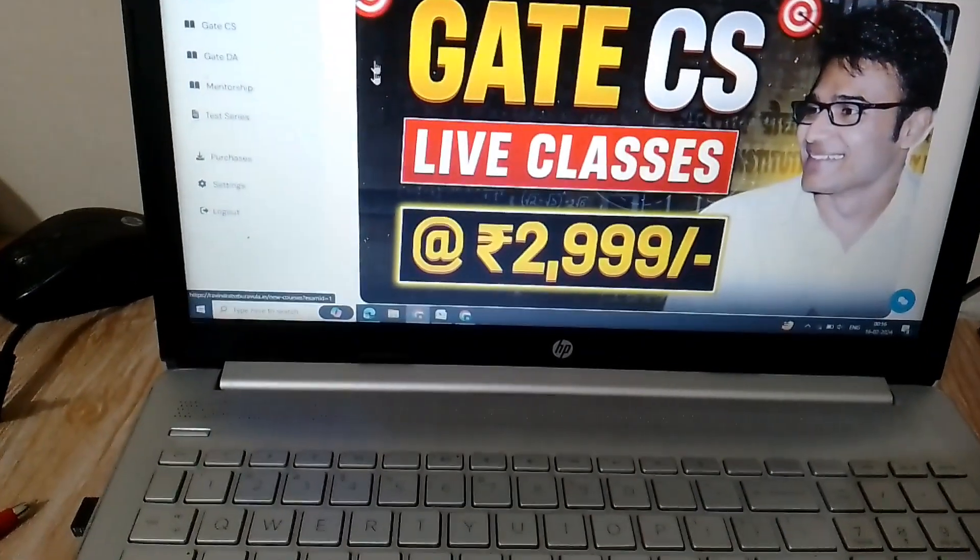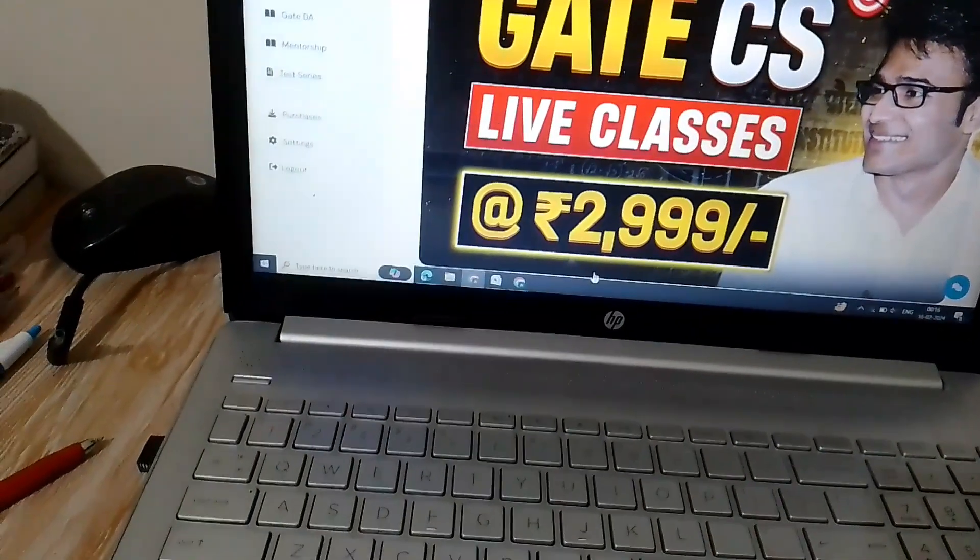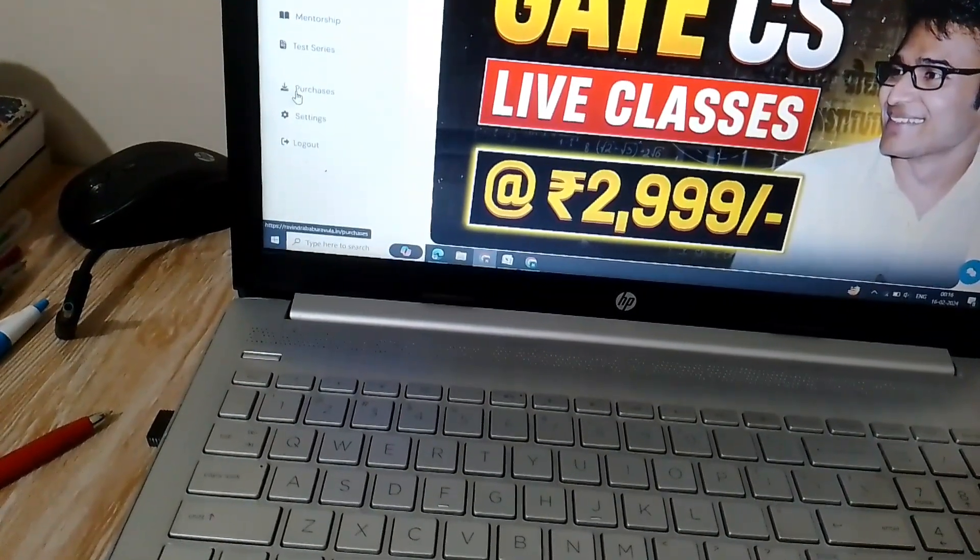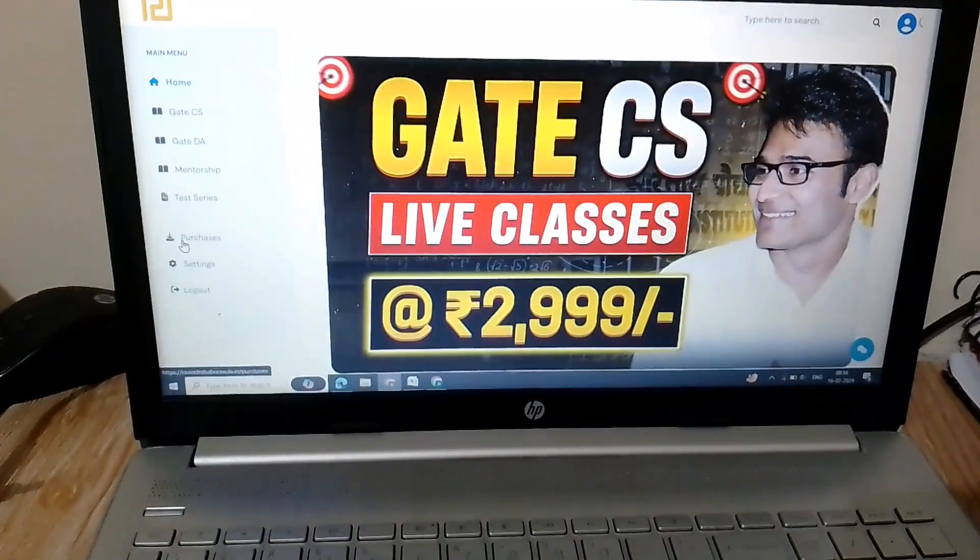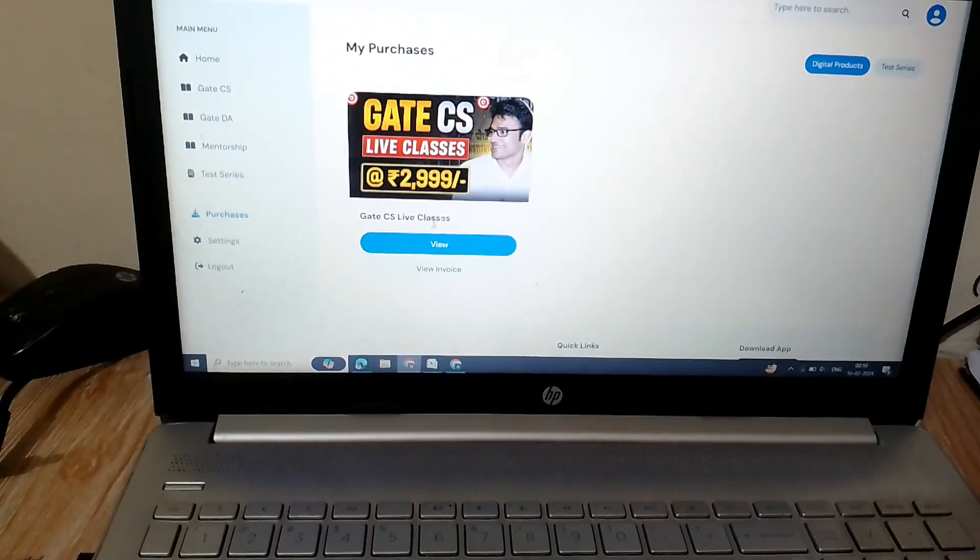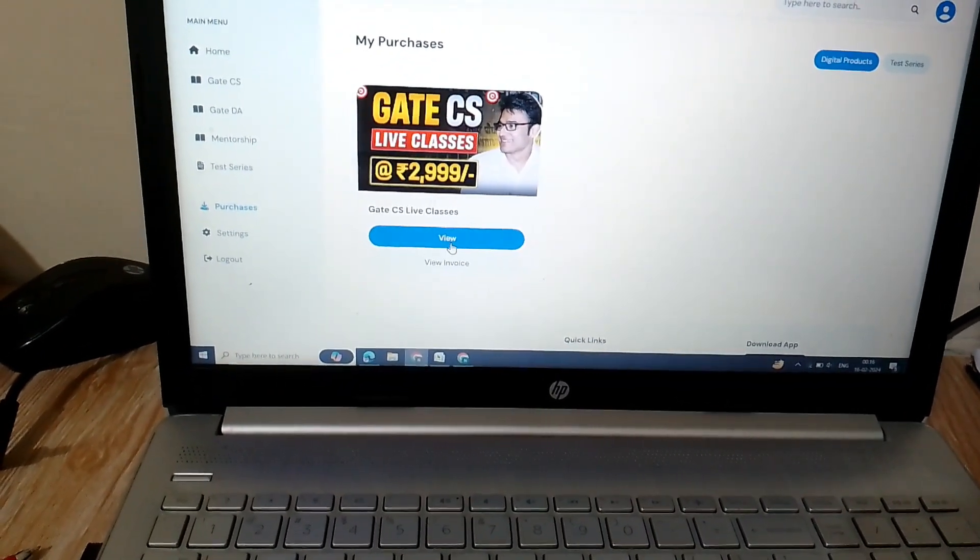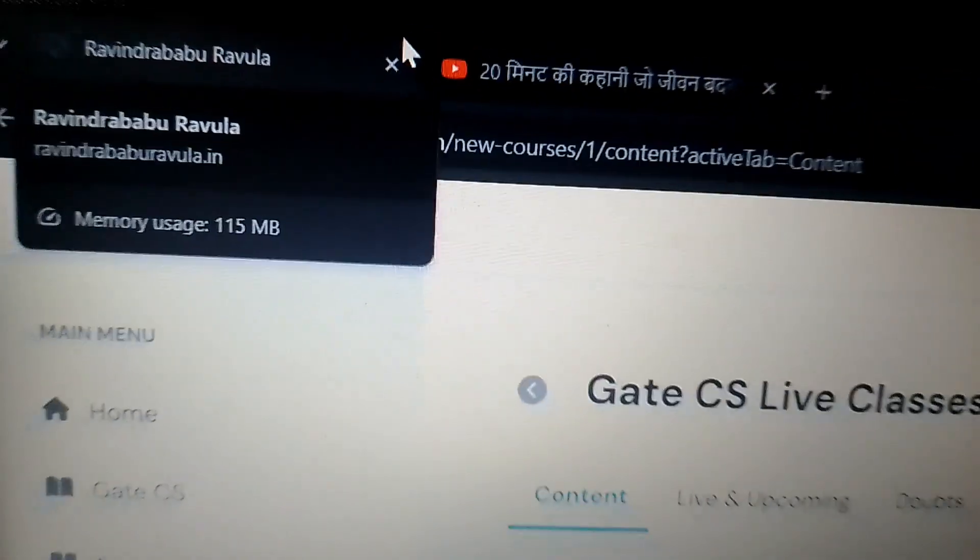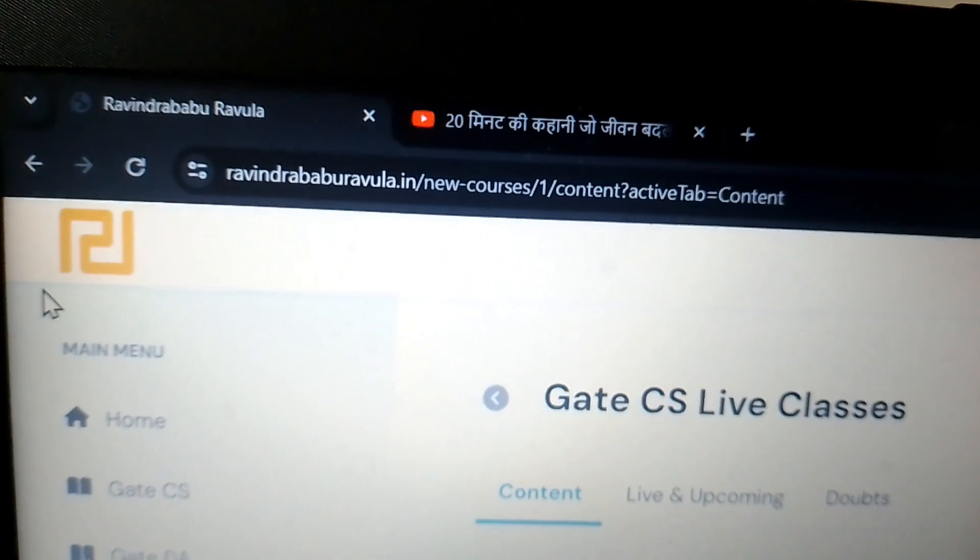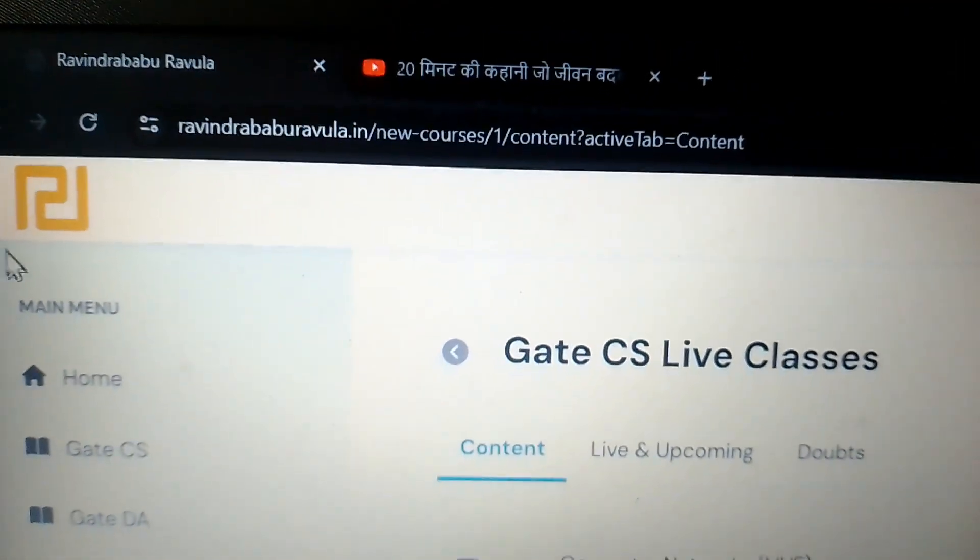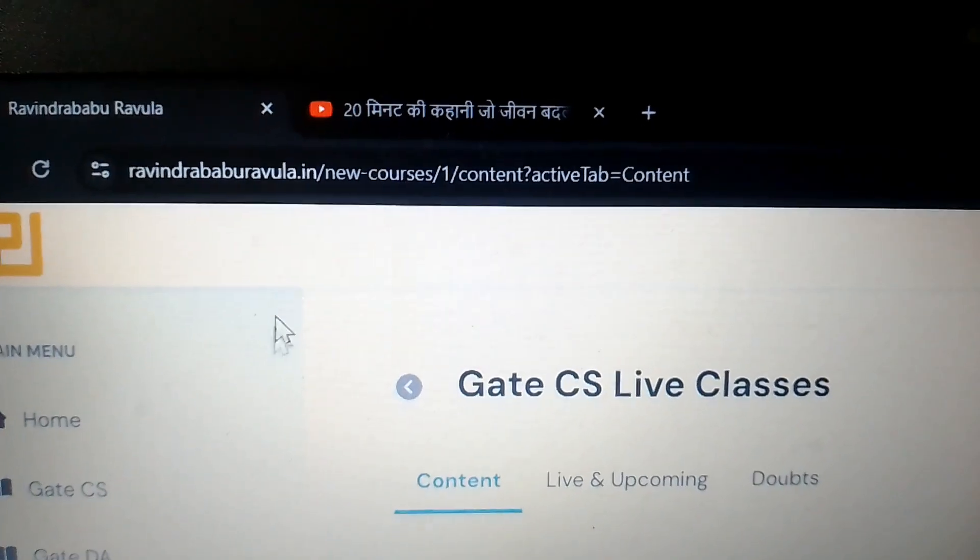That's why sir is also called as Ravindra Babu, the lord of GATE CS. So here I'm telling you about this course. You can get this course at rvr.ravindrababuravula.in. This is the official website of sir.